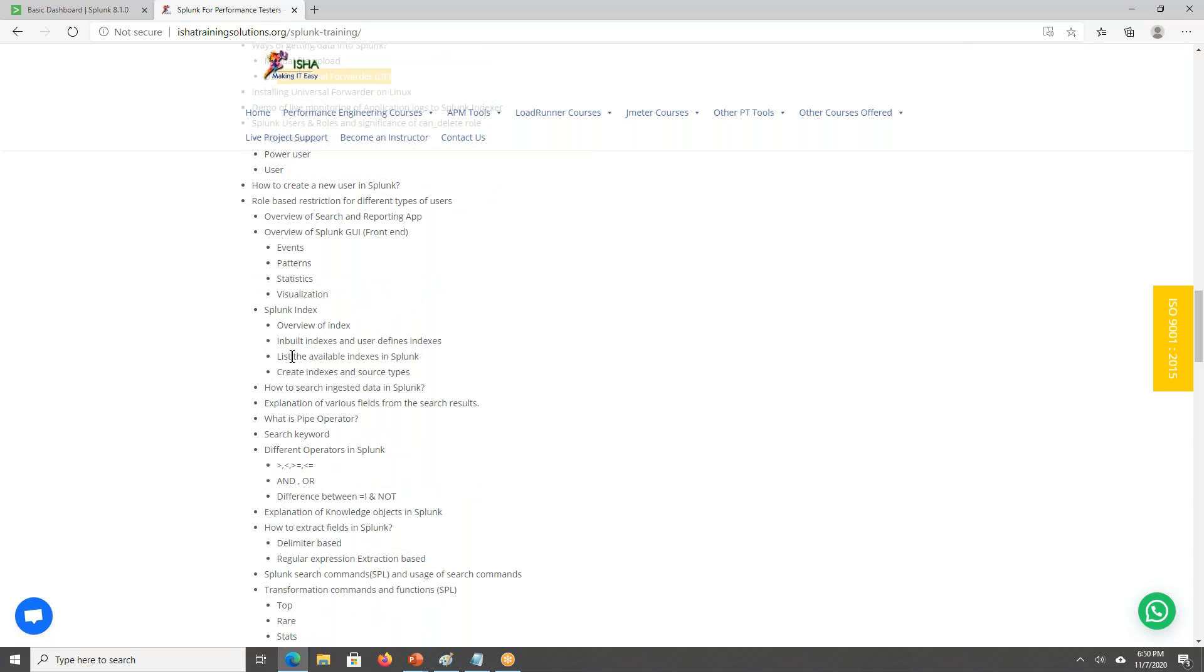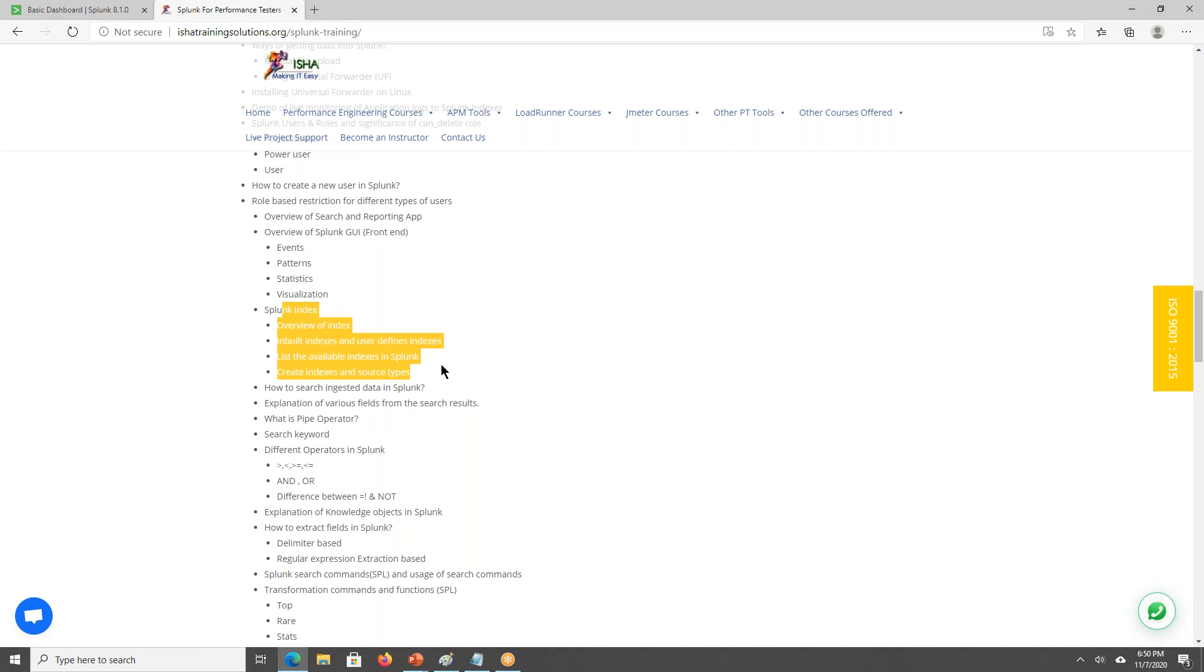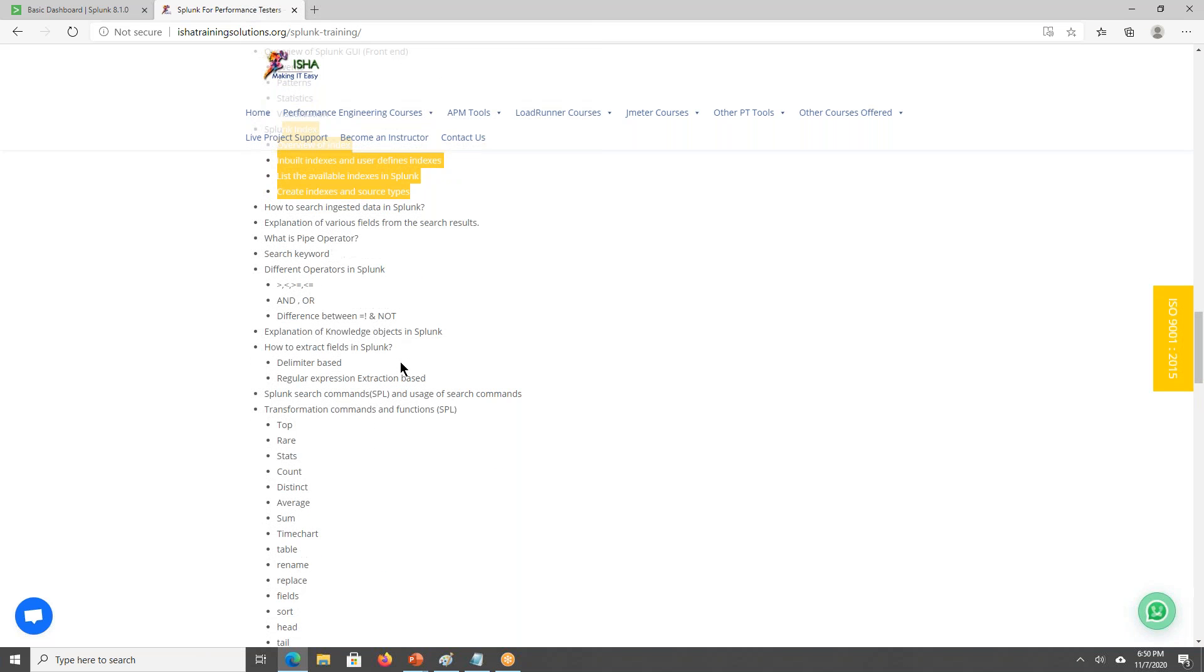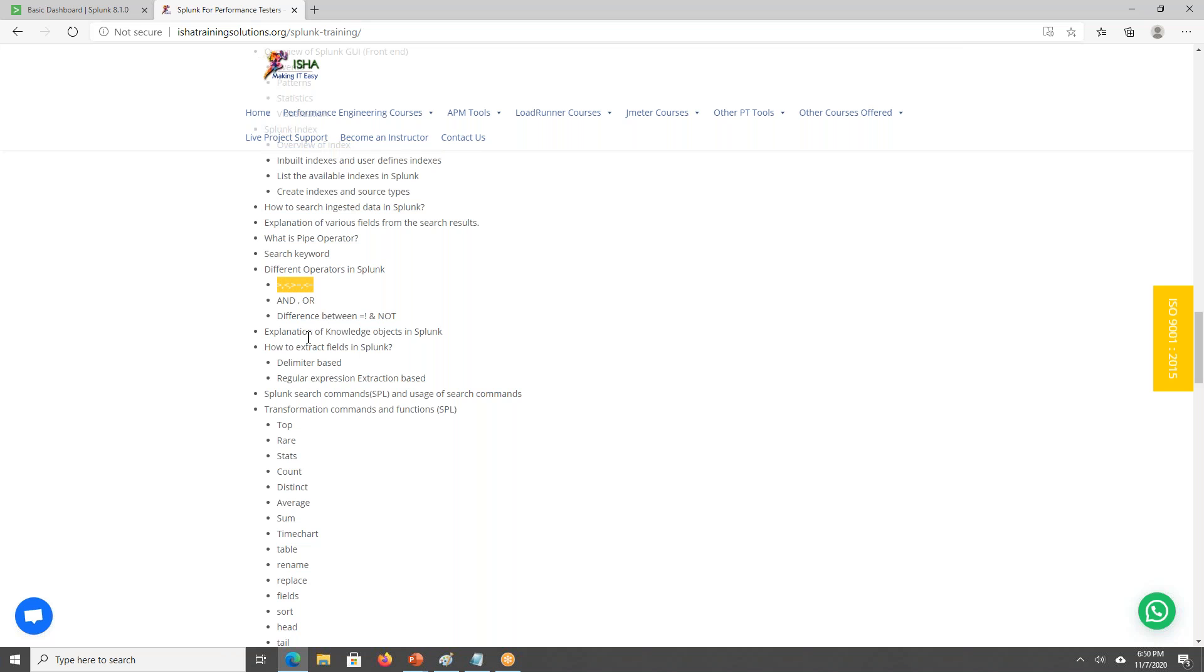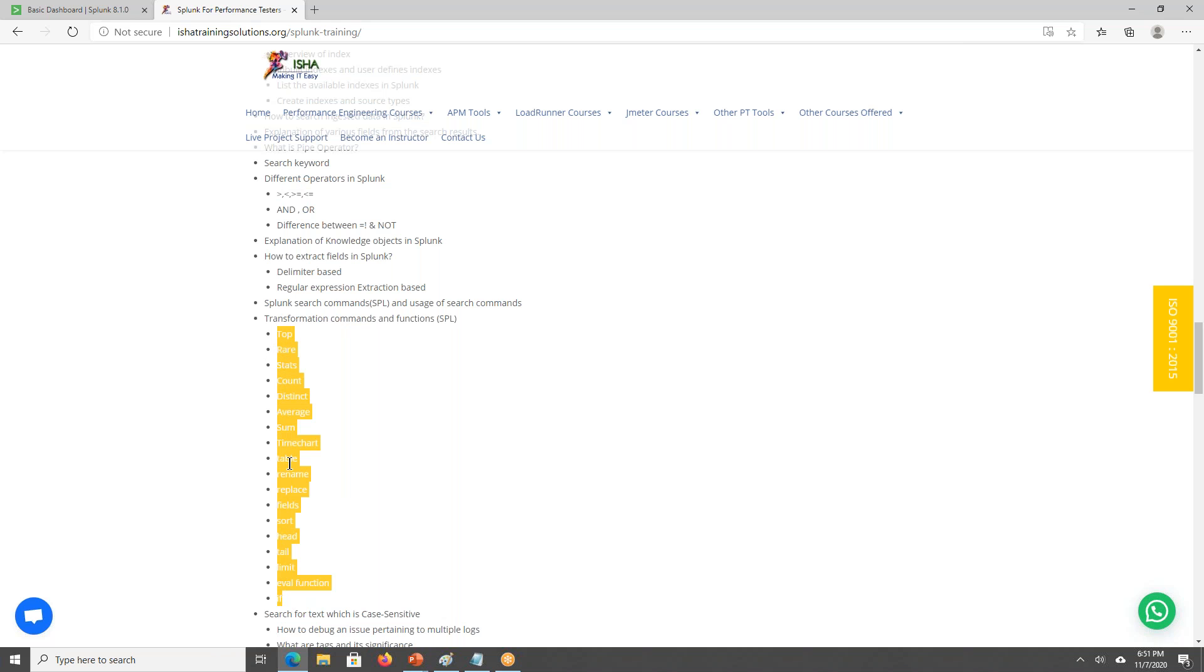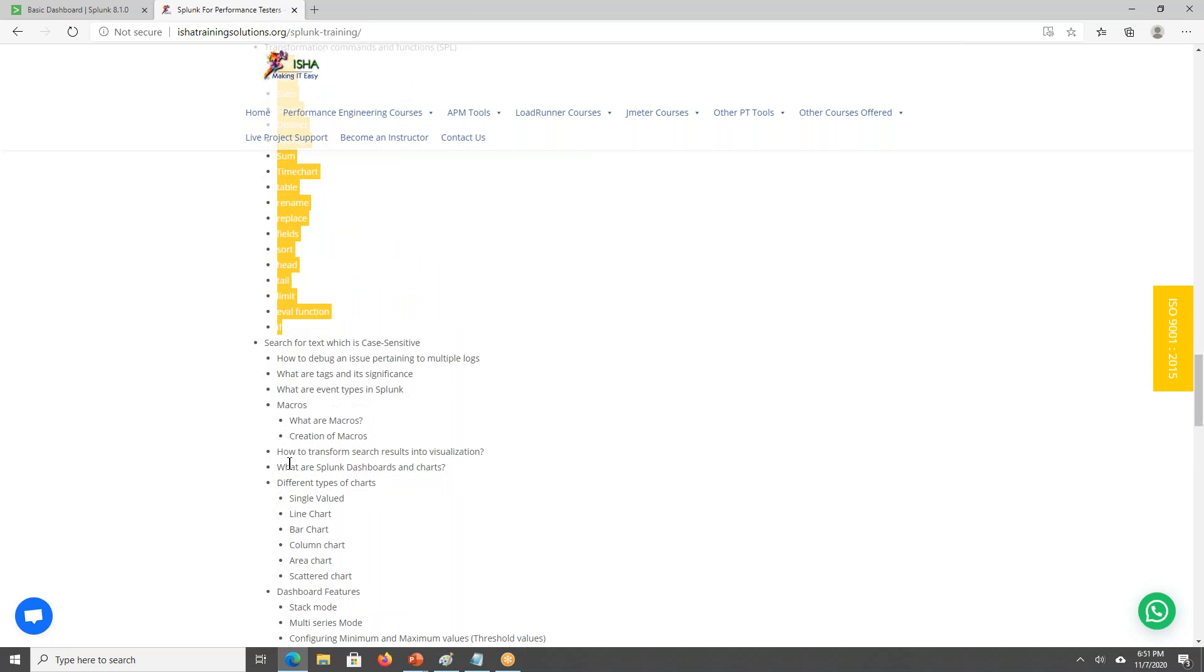We'll be discussing on the Splunk. We'll have a walkthrough on the Splunk and we'll be discussing about the Splunk index and how to inject the data. When it comes to Splunk SPL, we'll be discussing about these operators as well as the wildcards. We'll be discussing on the knowledge objects and how to extract the fields. We'll be discussing on these commands like top, rare, stats, distinct, and average and some time chart. We'll be discussing on the tags as well as the macros and we'll also be discussing on the alerts.